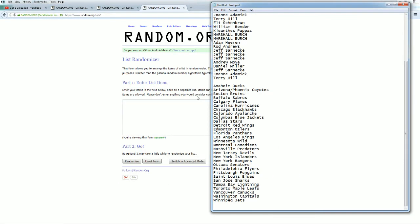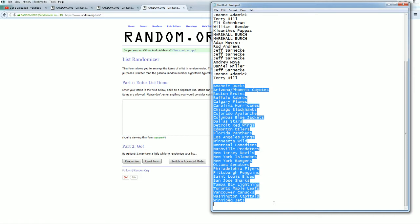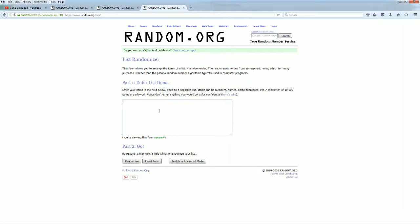All right, guys. Ducks down to the Jets. Here we go, guys. Good luck.